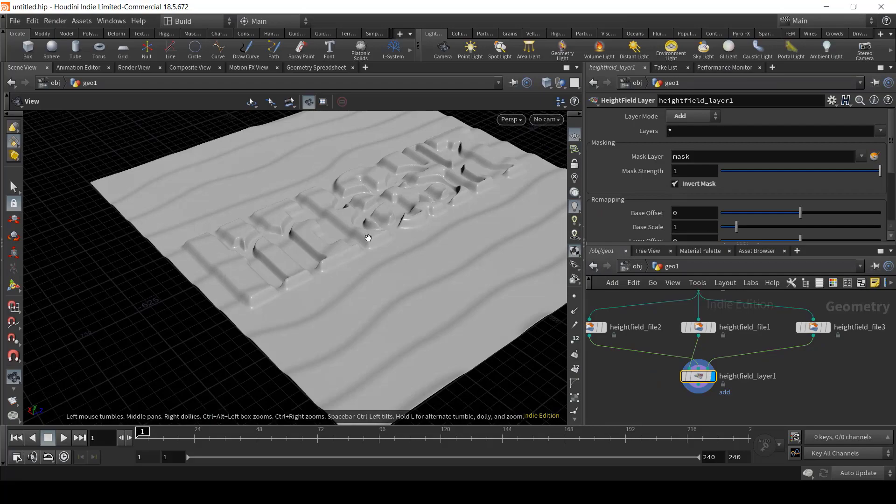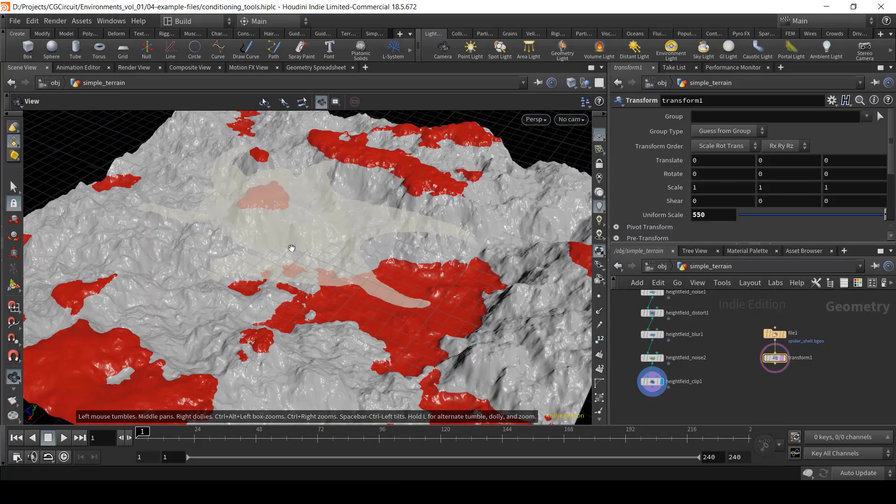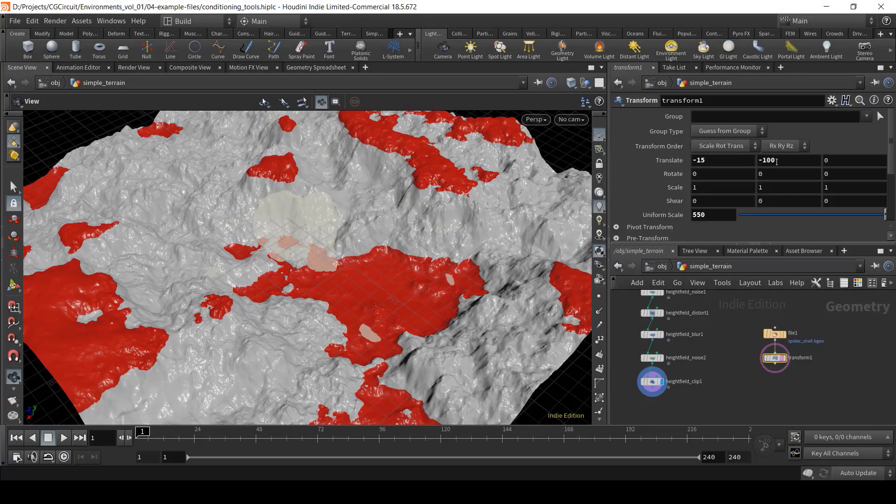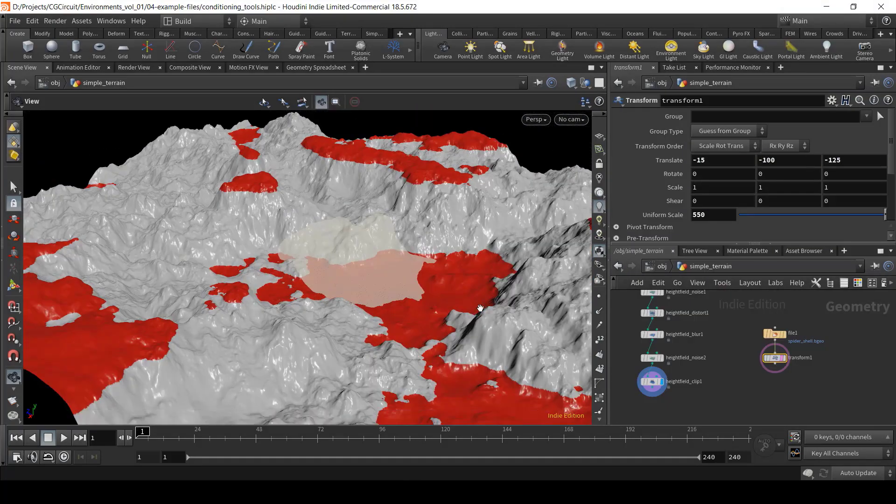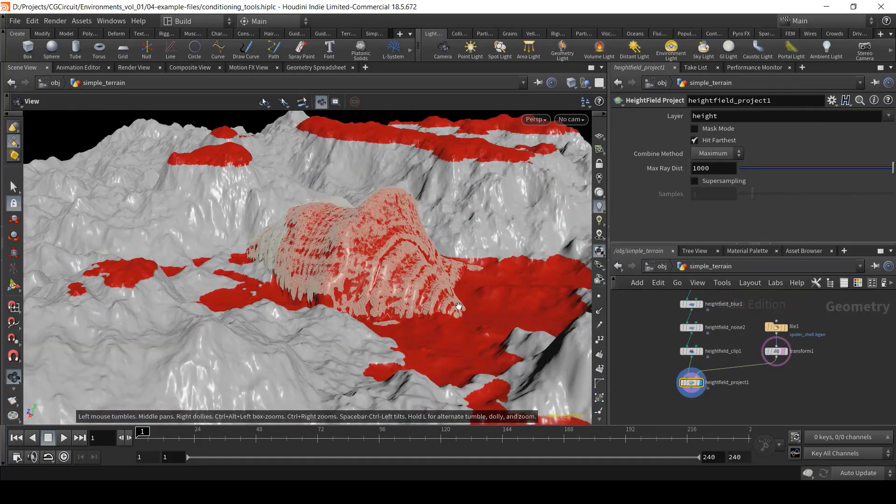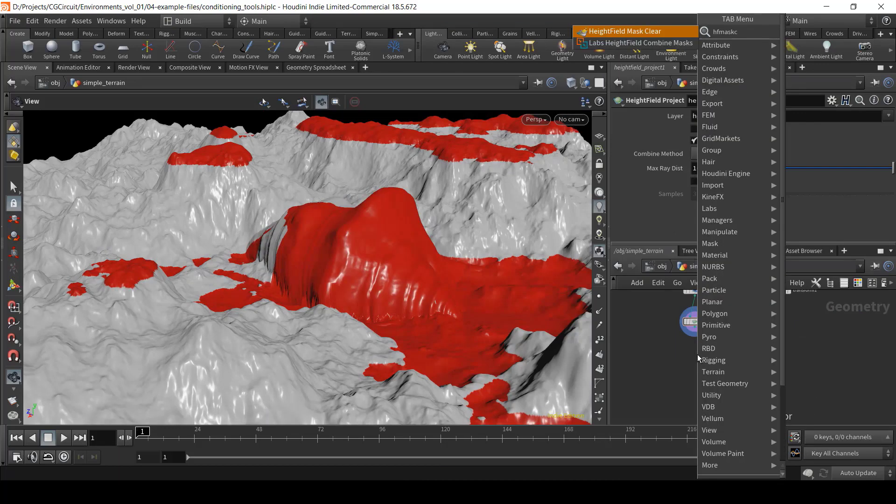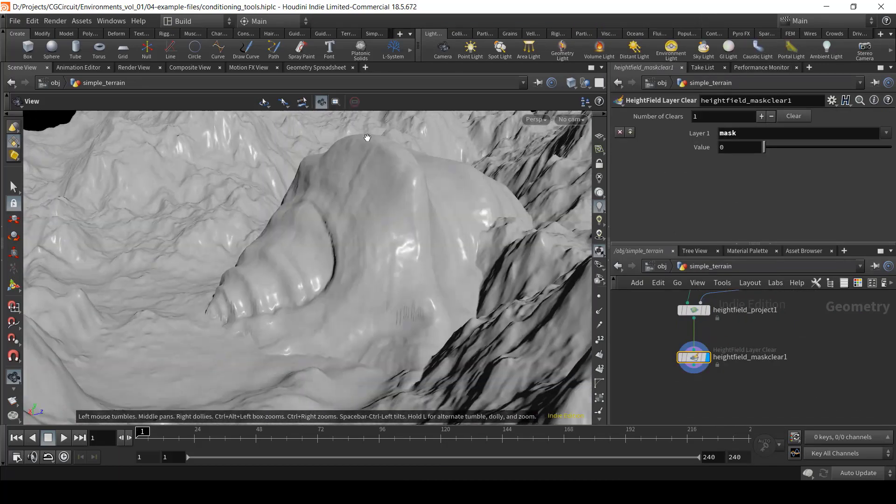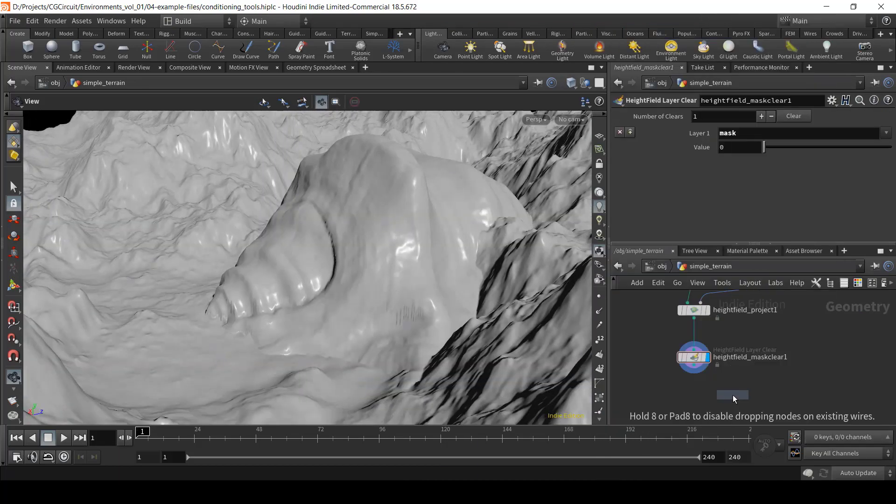In chapter number two, we will take a look at some of the basic height field nodes to start creating your terrains. Some of these nodes will be our terrain creation bread and butter.